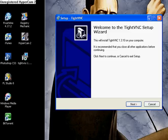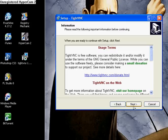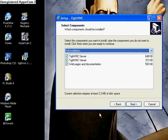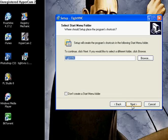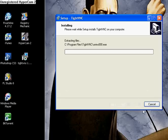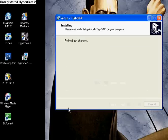The setup is going to come up again — it's going to say setup TypeVNC. Just keep clicking Next. Some people prefer to register, but I just keep clicking Next until it's installed. I'm going to cancel because I already installed it.